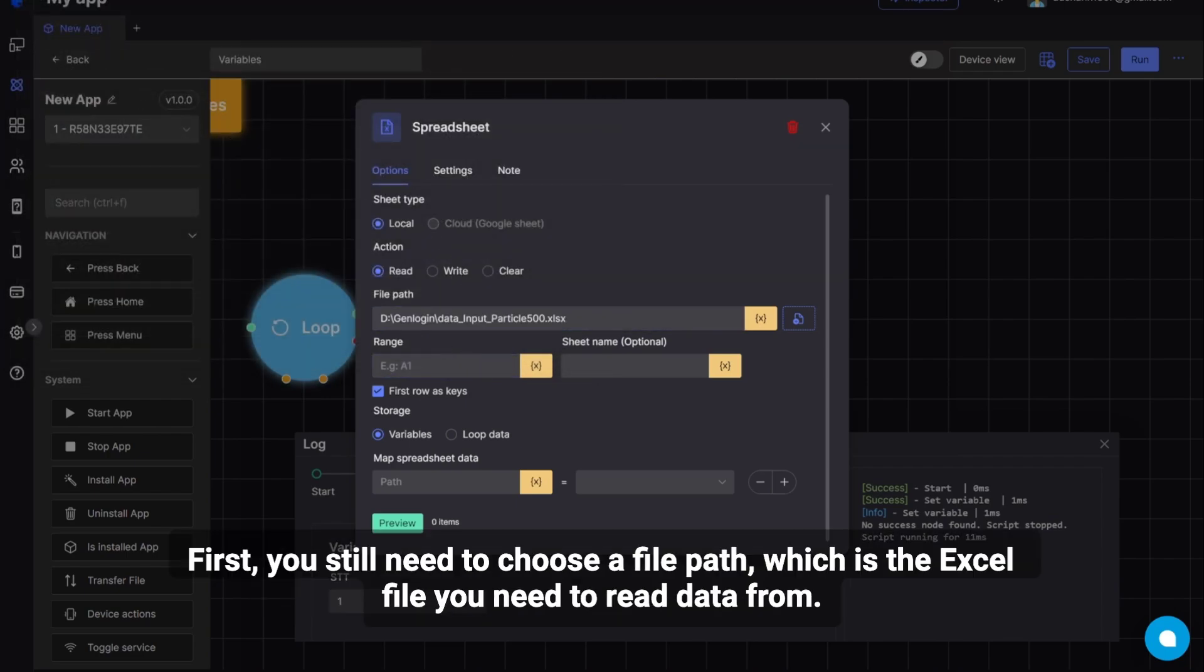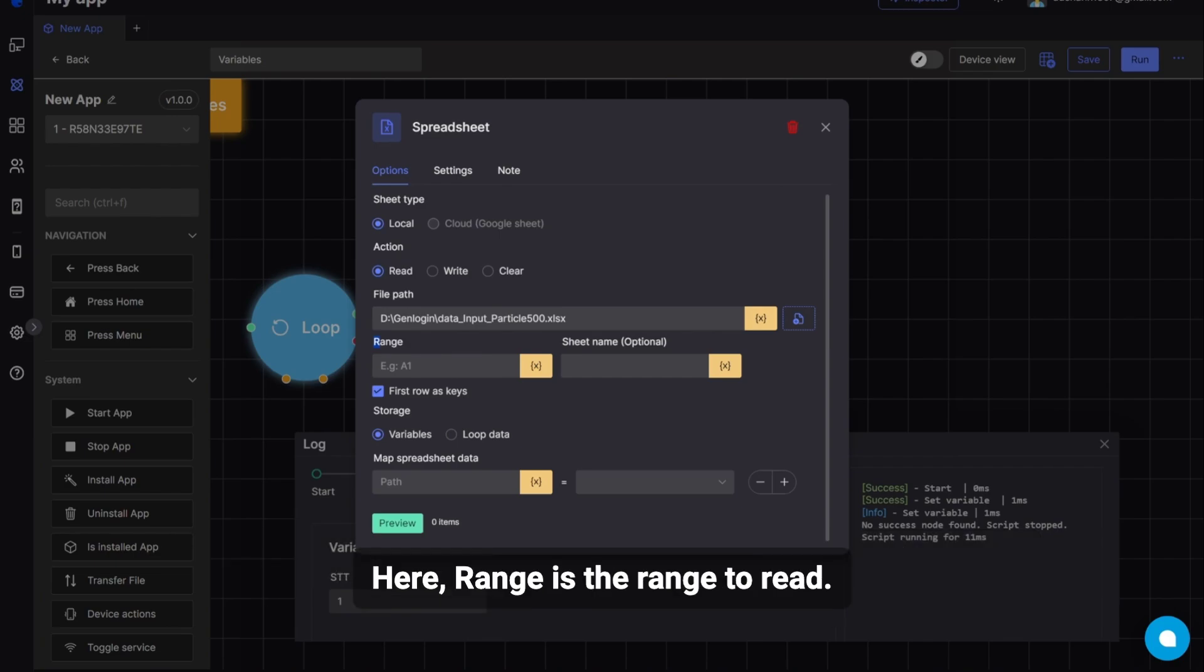First, you still need to choose a file path, which is the Excel file you need to read data from. Here, Range is the range to read. You can choose a range or a cell.